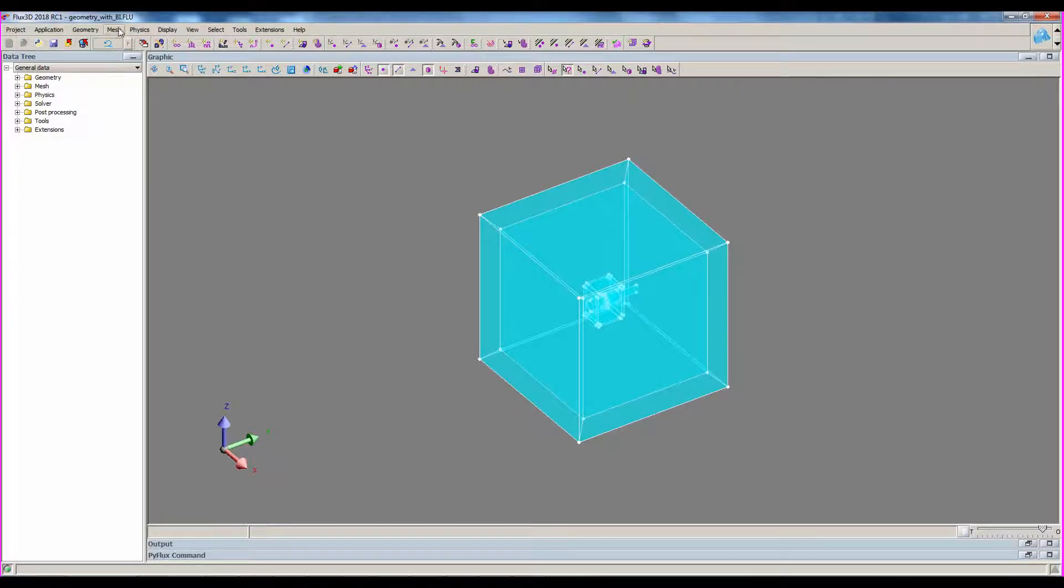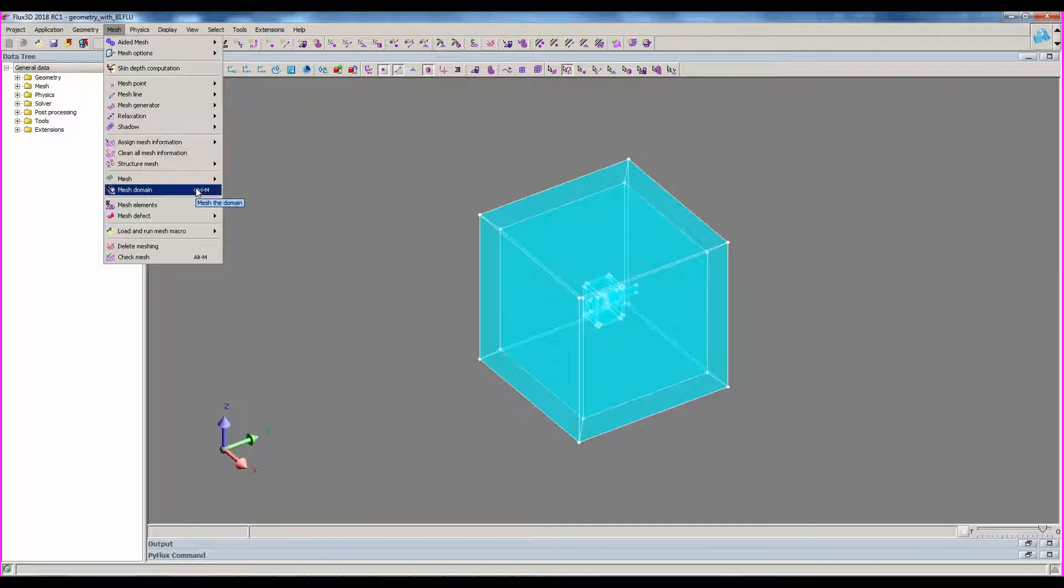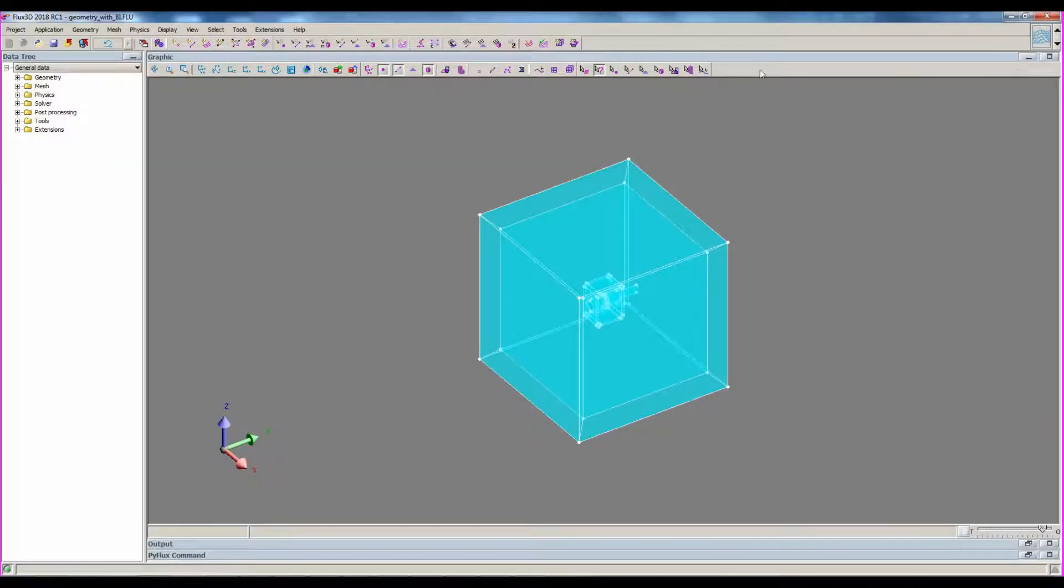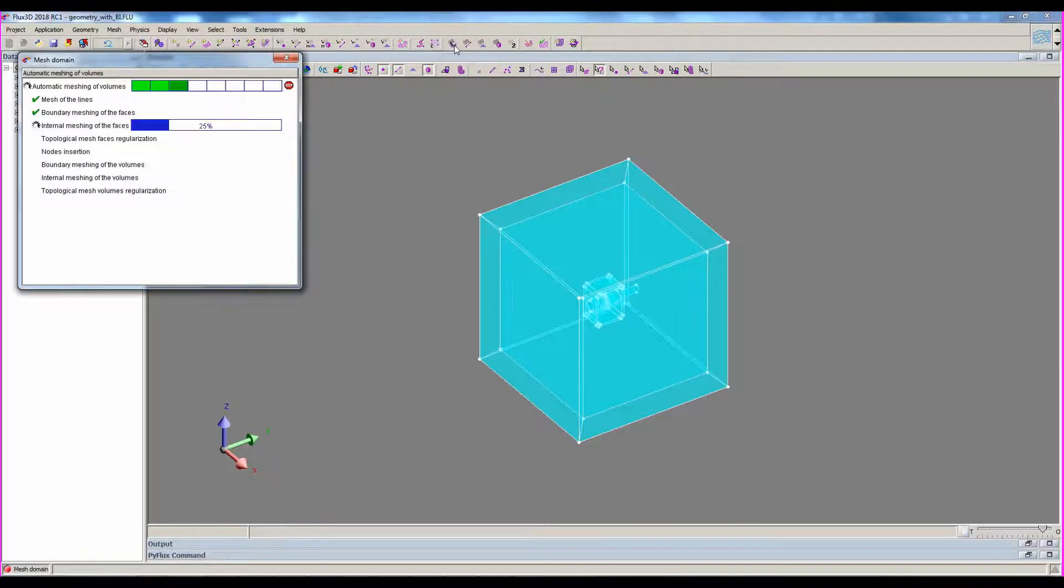To mesh it, we can just launch mesh domain from the mesh menu, or through the icons. For that, you have to switch this button to mesh step, and then click on this icon. This command is not available in the data tree as it is not a command on an entity.